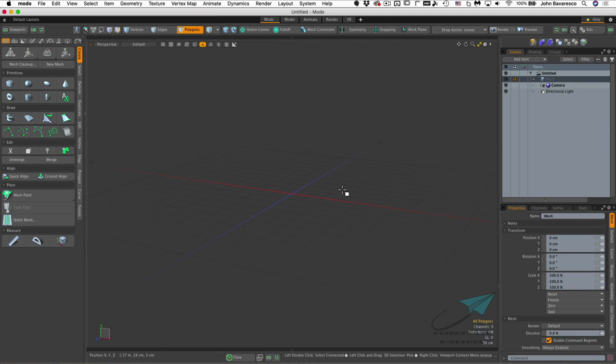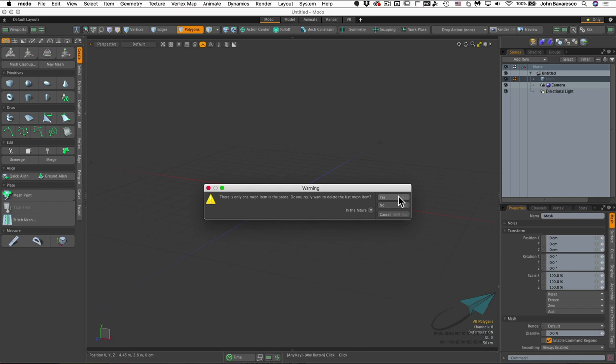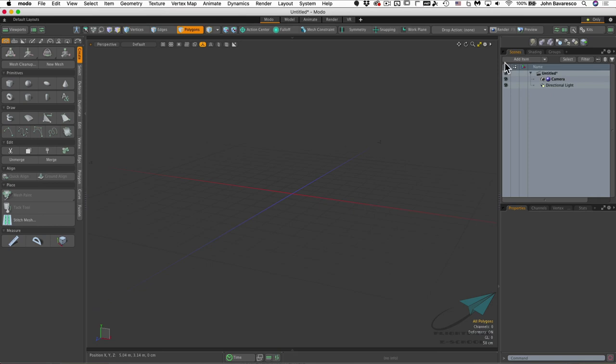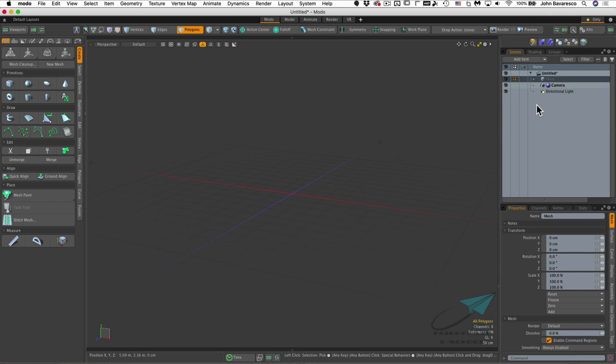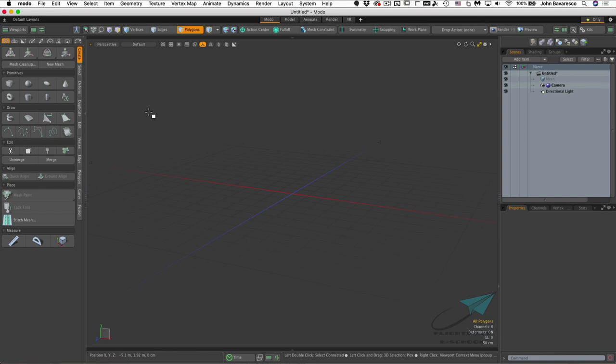This is where we're going to work. If you don't have an empty mesh layer, we need one in order to build anything. Go to Add Item and click on Mesh to get an empty mesh layer. You can also use the N key — clicking N creates an additional mesh layer on which to create our models. Those are two ways to create layers.